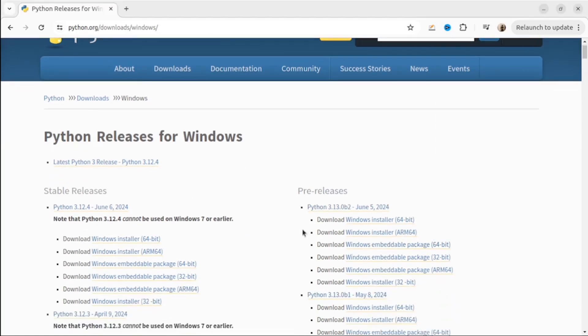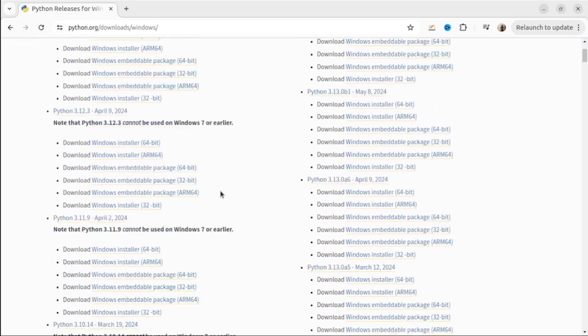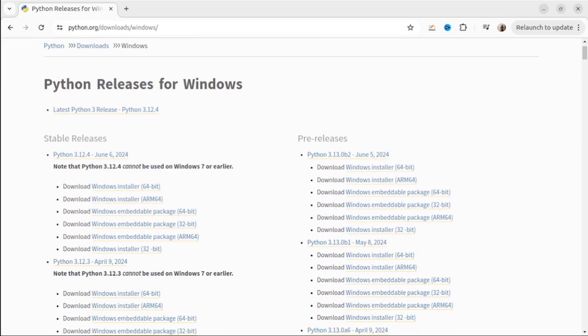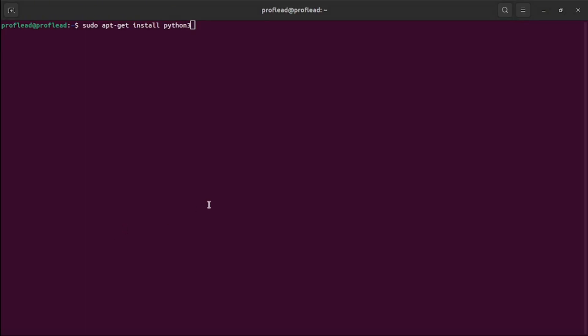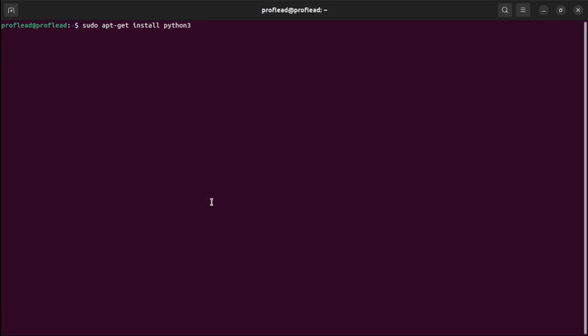If you haven't set up Python on your computer yet, you can open python.org and then depending on your operating system, you can download the installer. Since I'm using Linux, I will be using terminal with the command sudo apt-get install python3.